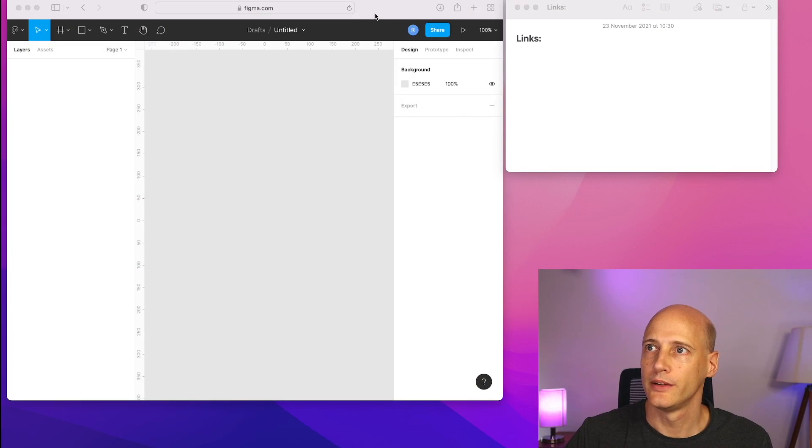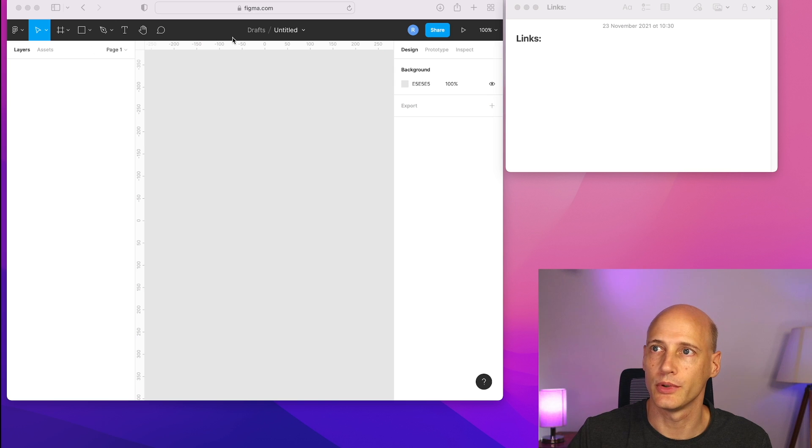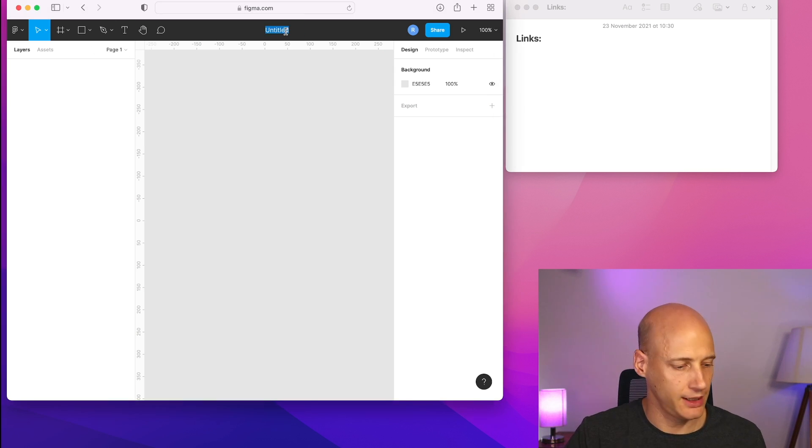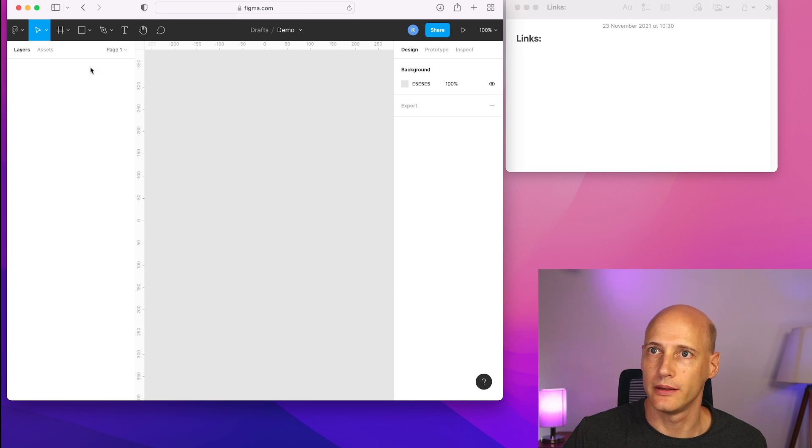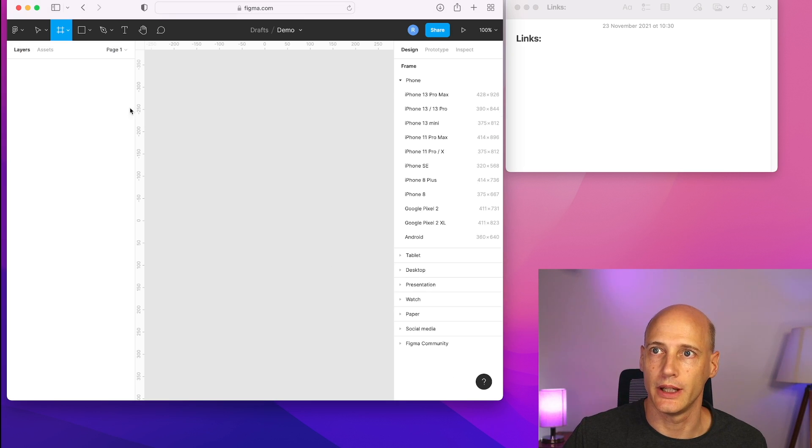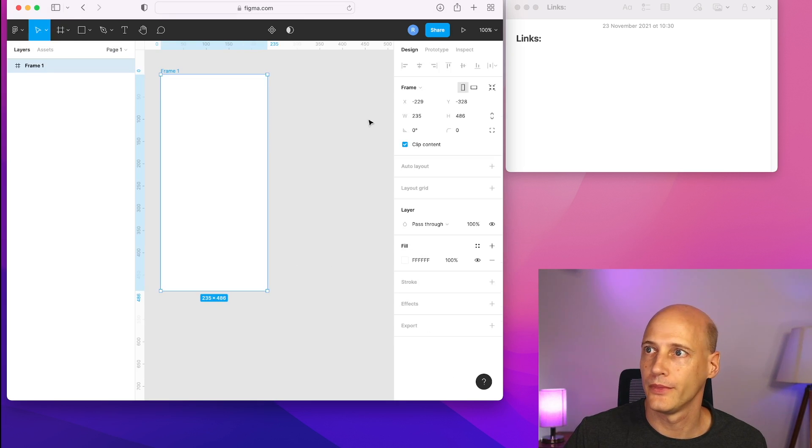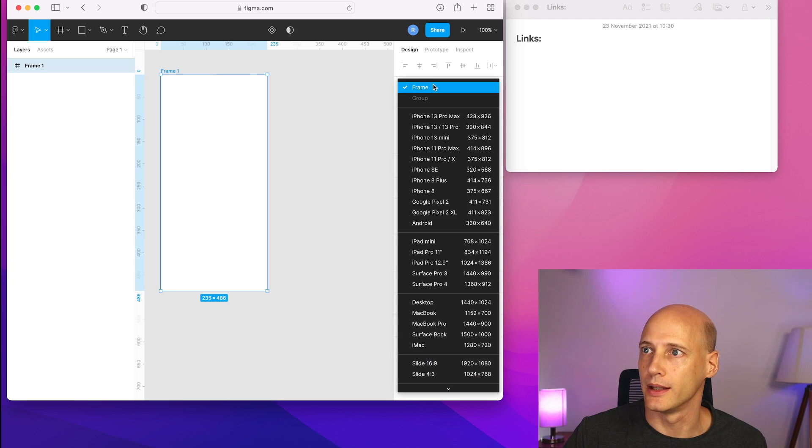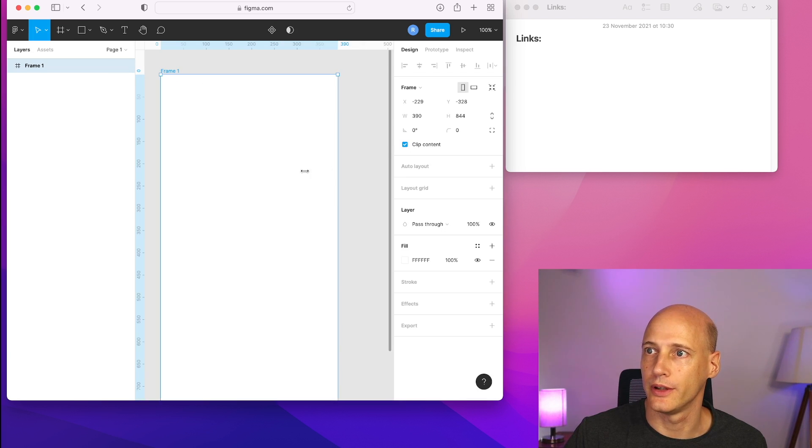So with all this said, let's get started and let's go to Figma and create a new project. So this is my Figma account. I created a new design project. Let's give it a name and I make it as simple as it gets. I create a frame and I give it the dimension of iPhone 13.